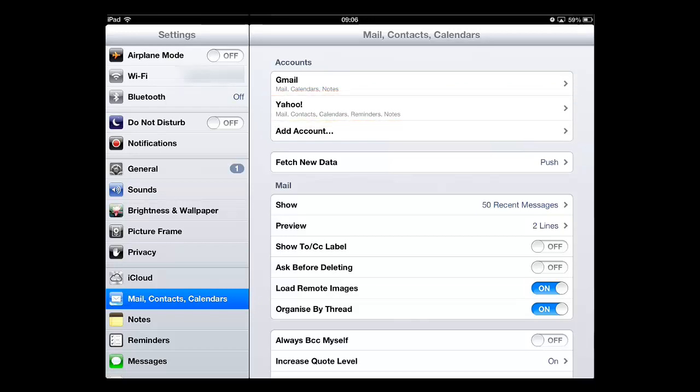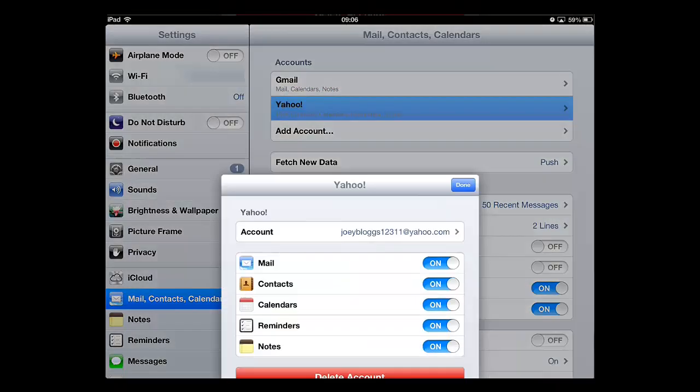Touch the Yahoo option and a window will appear with a large delete account button at the bottom. Touch this.